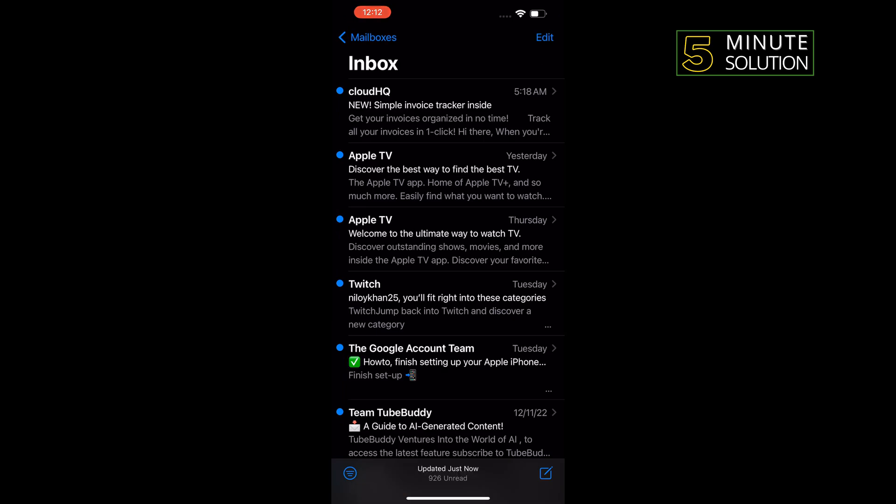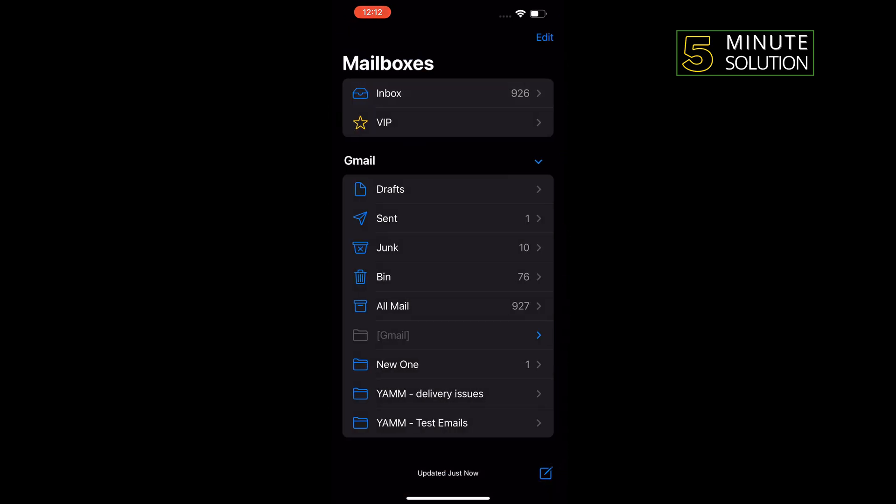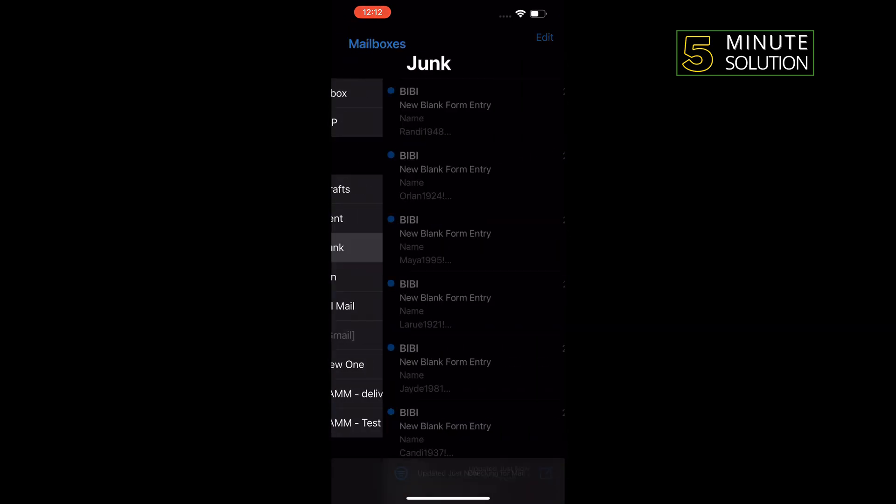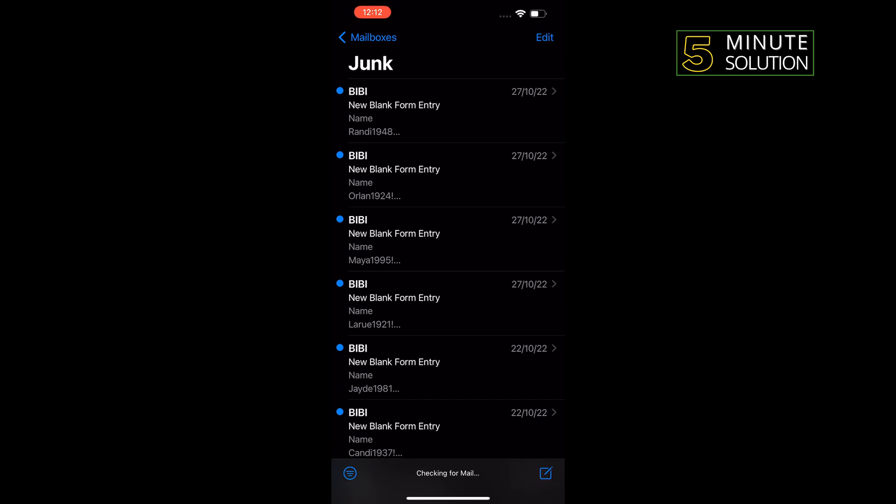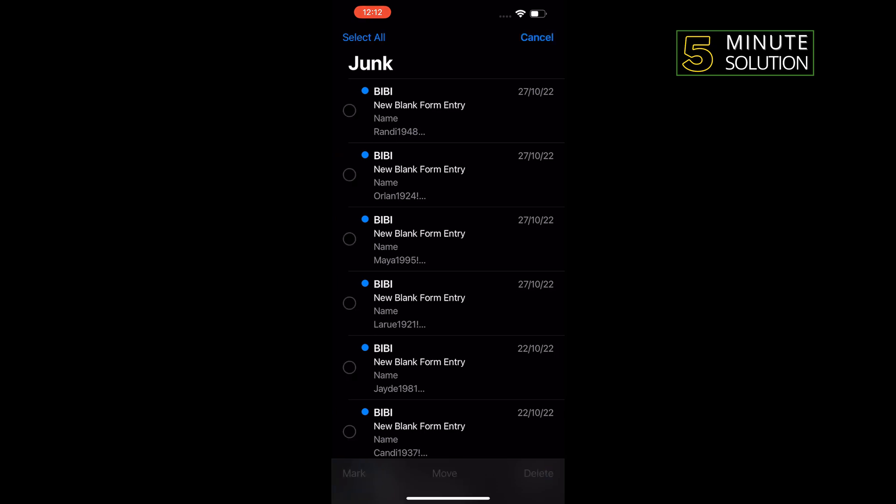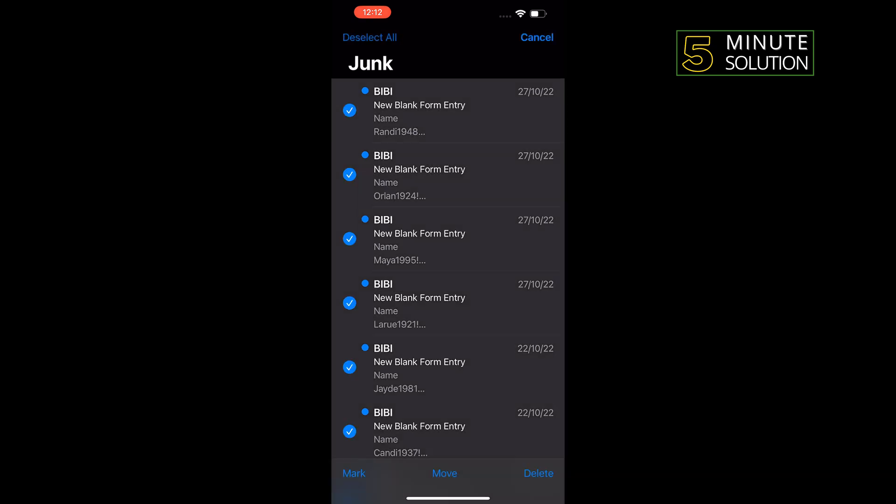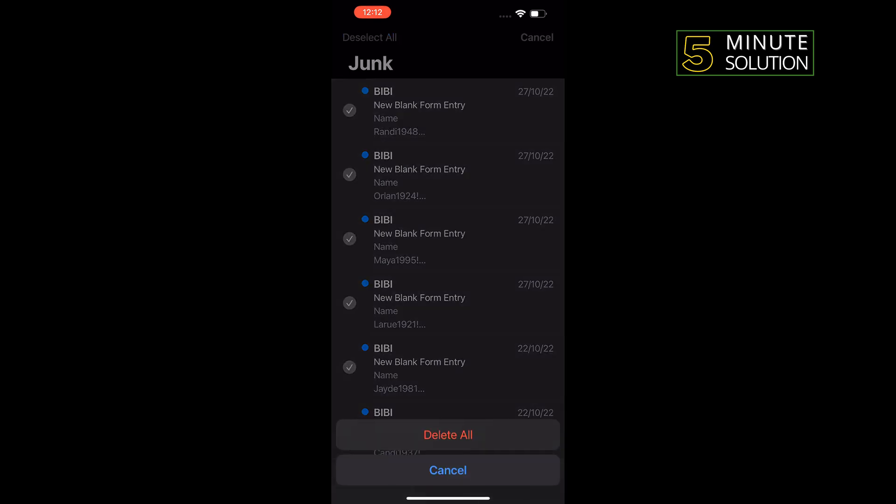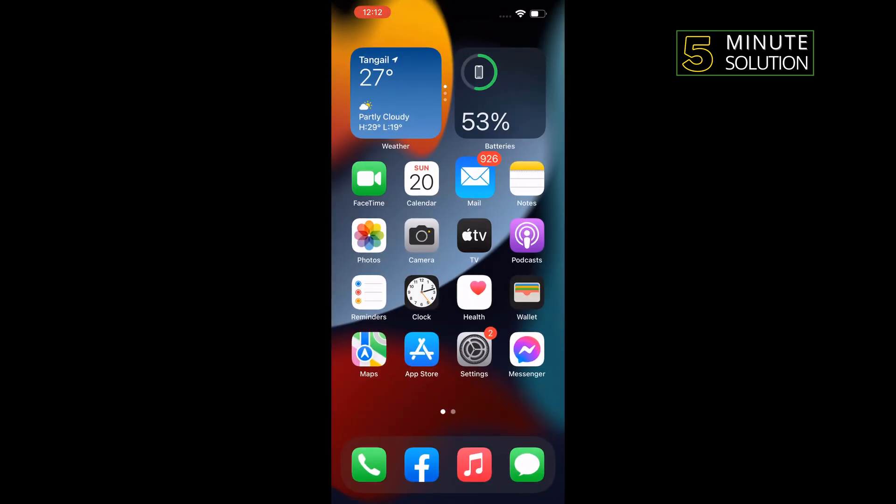Mailboxes in the top left corner, tap on Junk, and you will need to delete all emails from your junk box. Tap on Edit in the top right corner, tap on Select All, tap on Delete in the bottom right corner, Delete All. The third